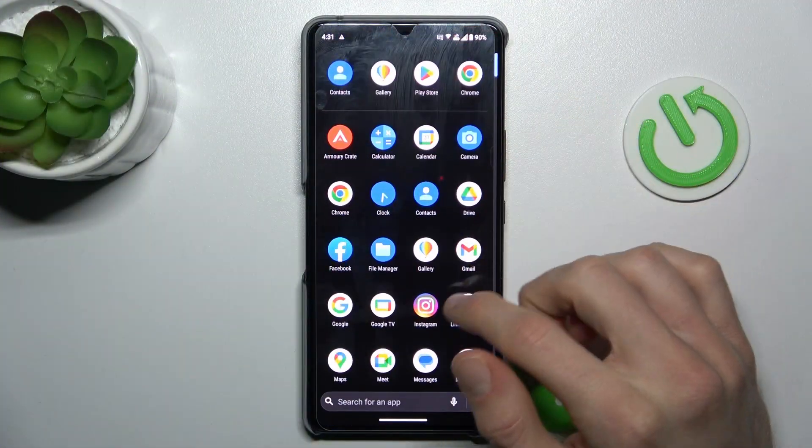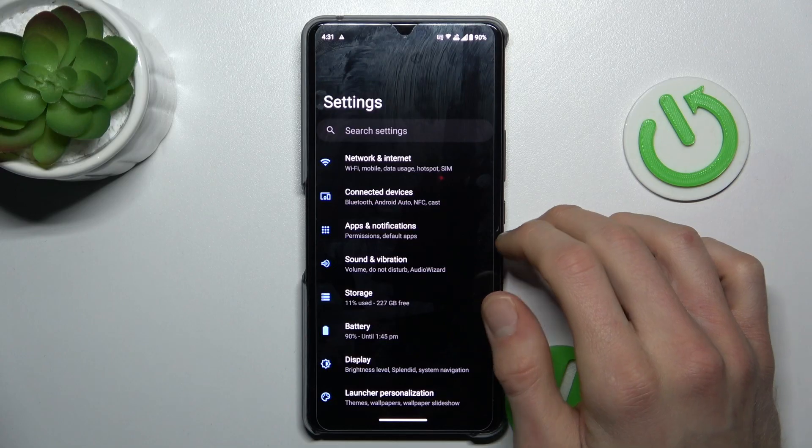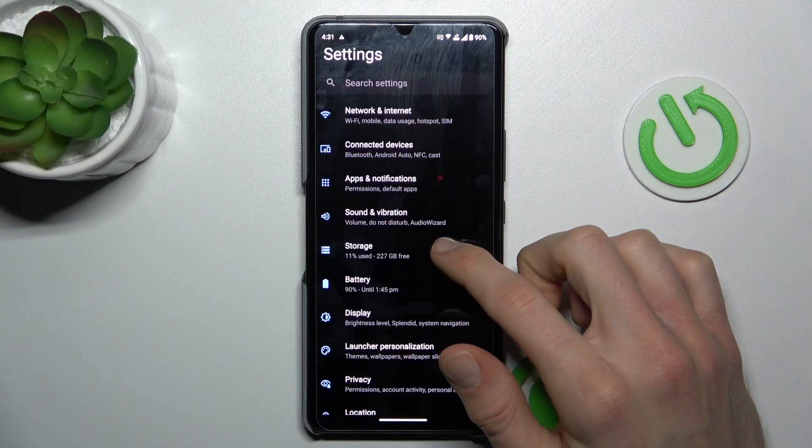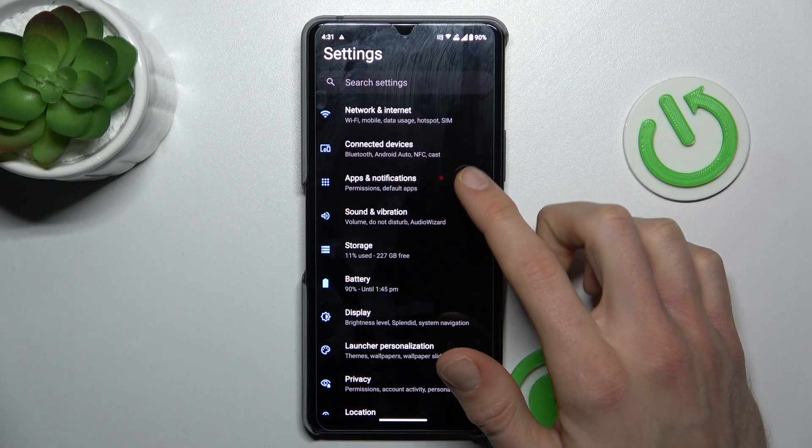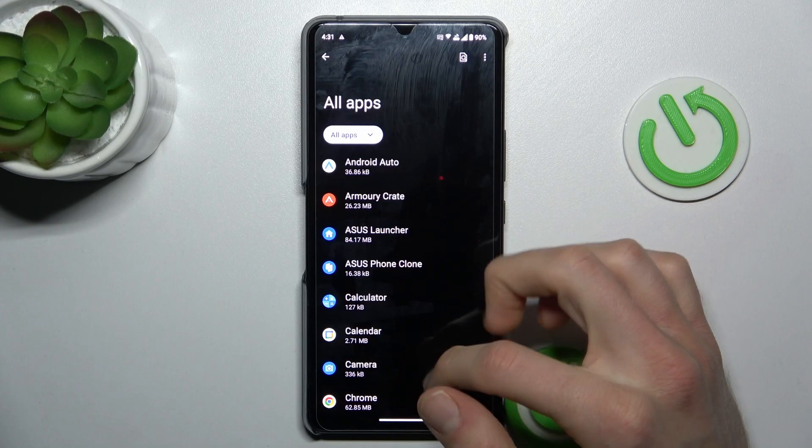Firstly, swipe up the screen and navigate to the Settings option. In it, we look for Apps Management, Apps and Notifications, and App List.